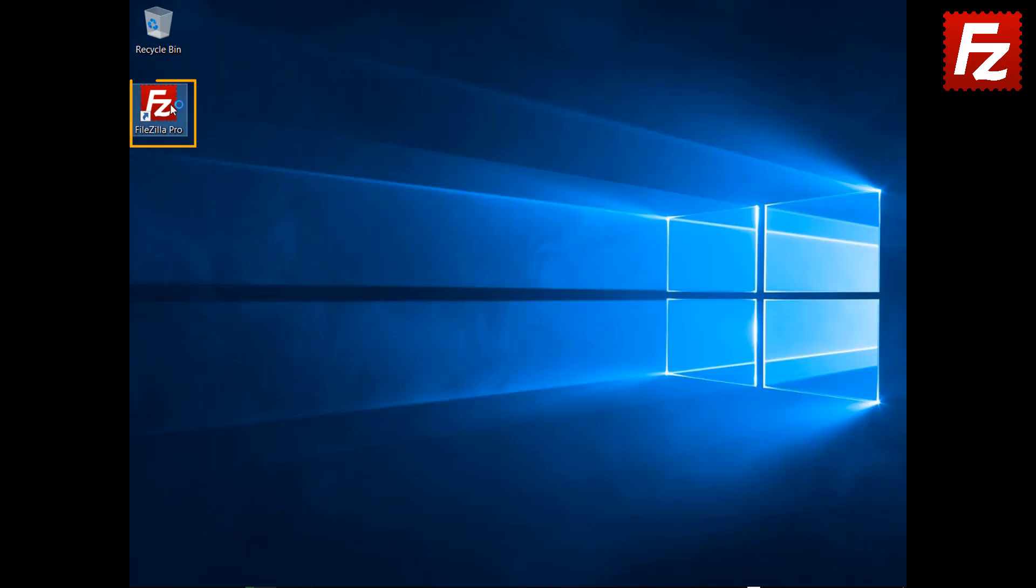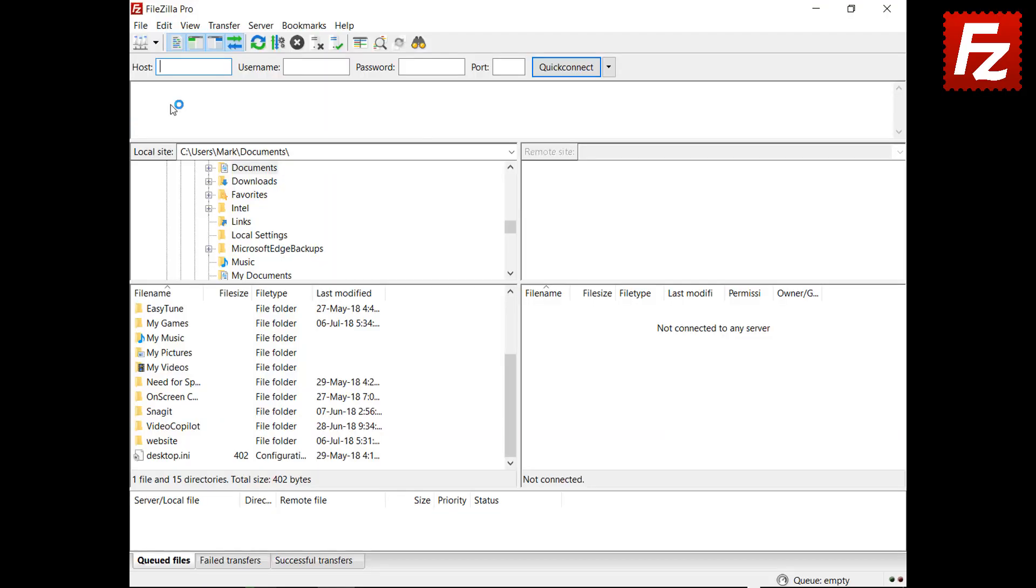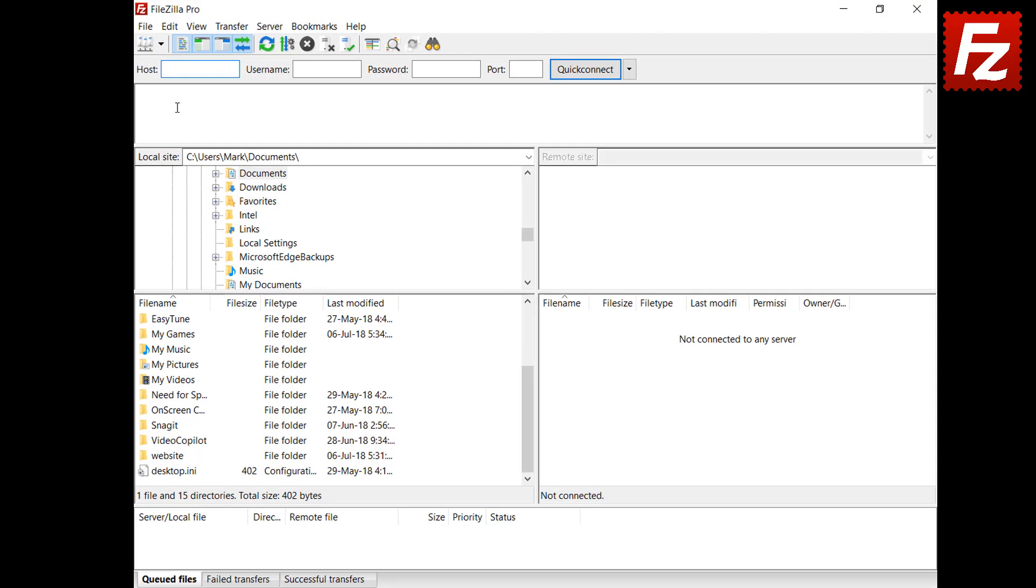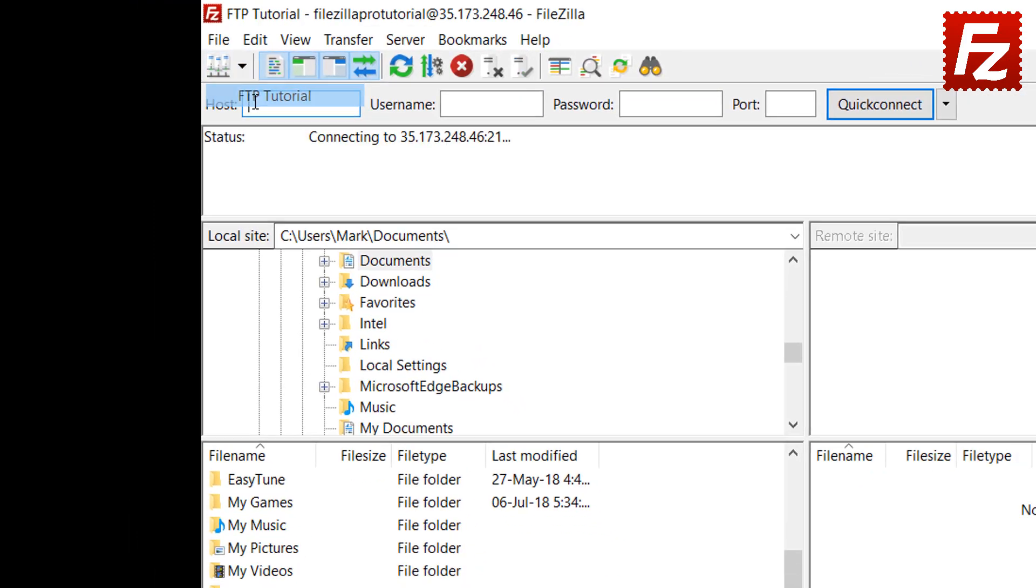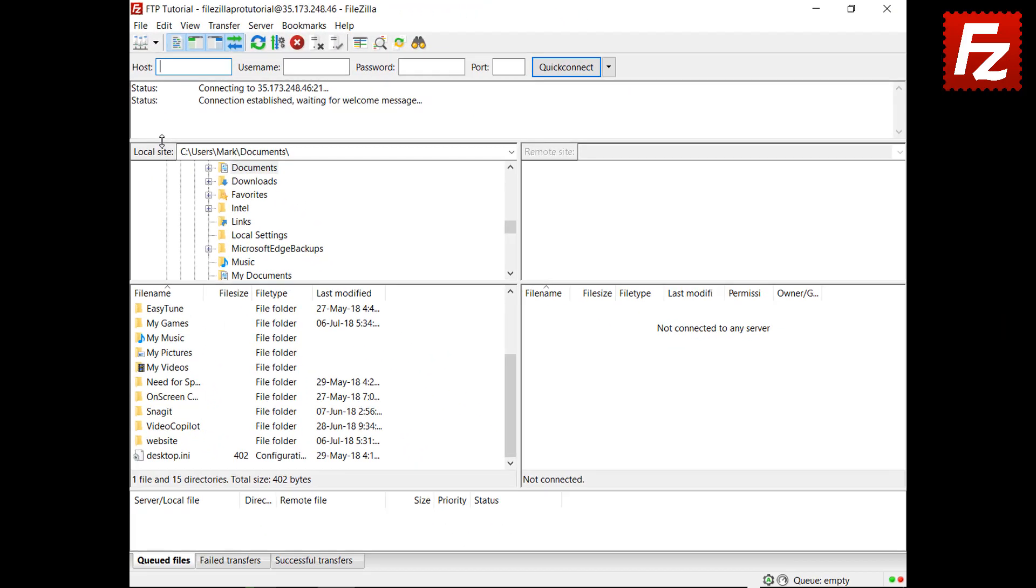Launch FileZilla or FileZilla Pro. Select the connection you want to use. Wait until the connection is completed.